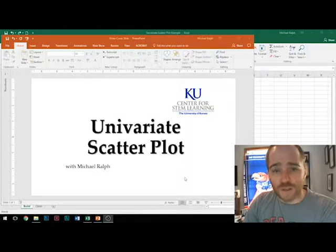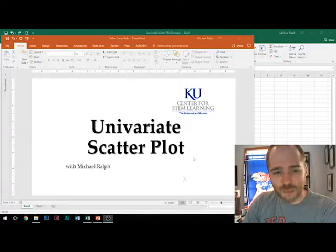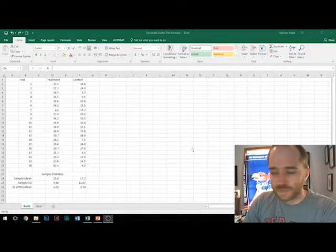Hi, I'm Michael Ralph with the Center for STEM Learning at KU, and we're talking about univariate scatterplots. Let's do it.